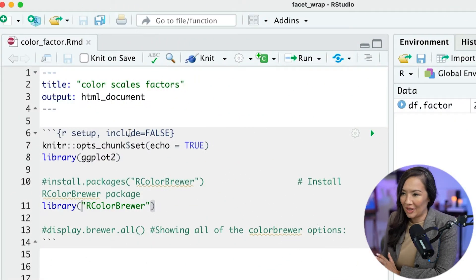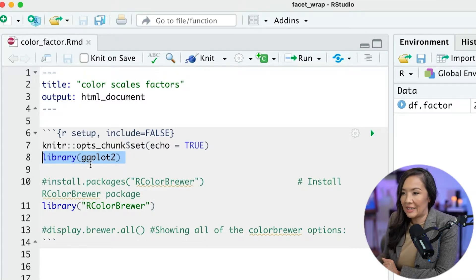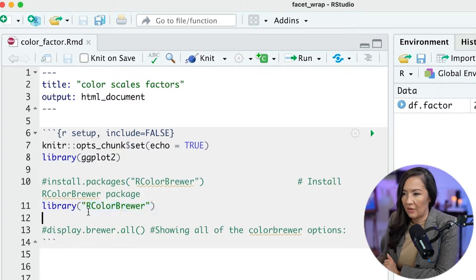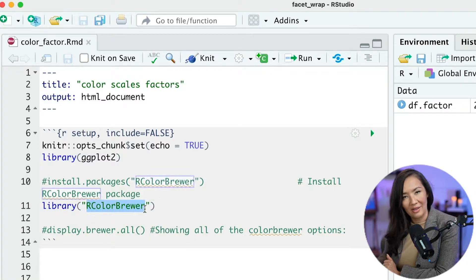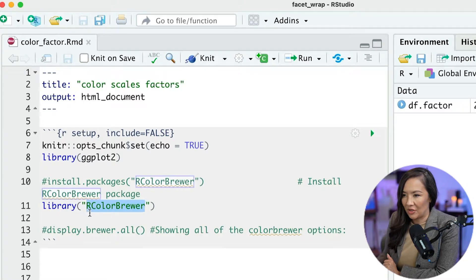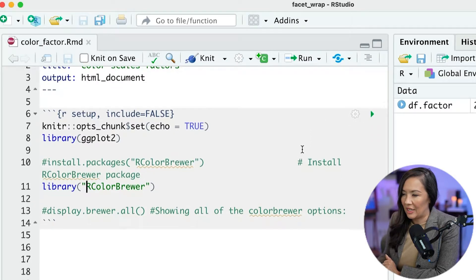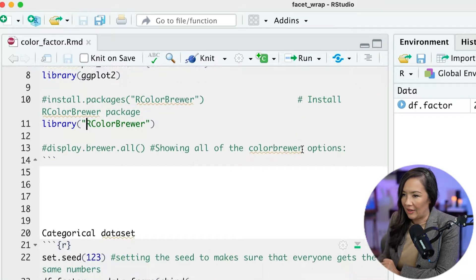To get started, what we're going to want to do is make sure that we have the ggplot2 library loaded, and we're going to load a second library for Color Brewer color palettes. This is with a package called RColorBrewer. So be sure to install that and go ahead and load it into your environment.